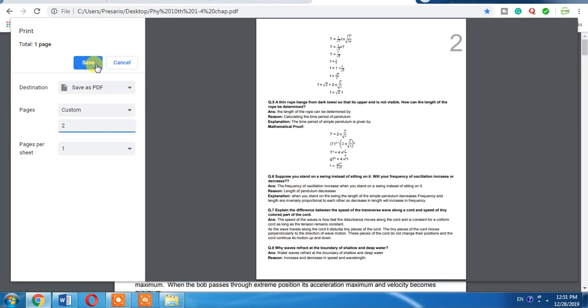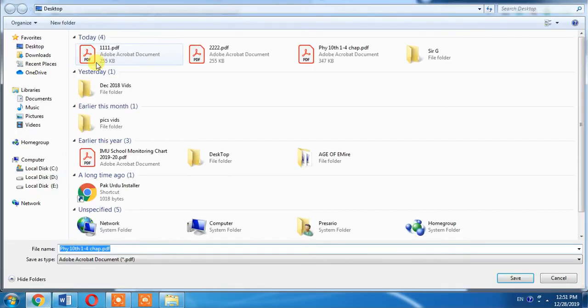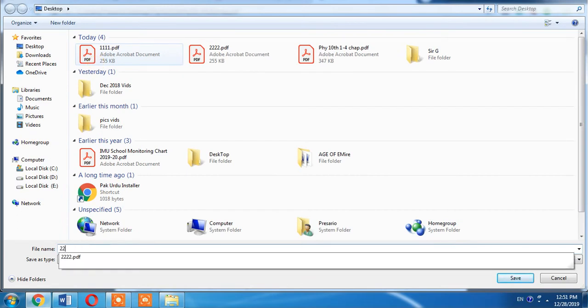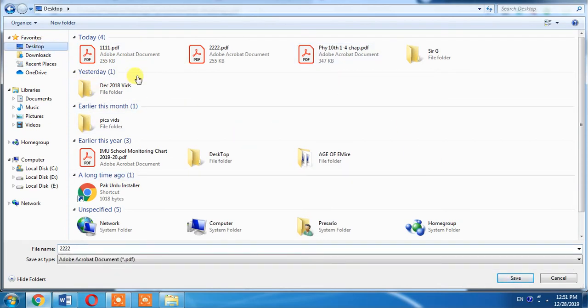I will select page 2 and then click save button. I will give it a name of double two double two and save it at my desktop.